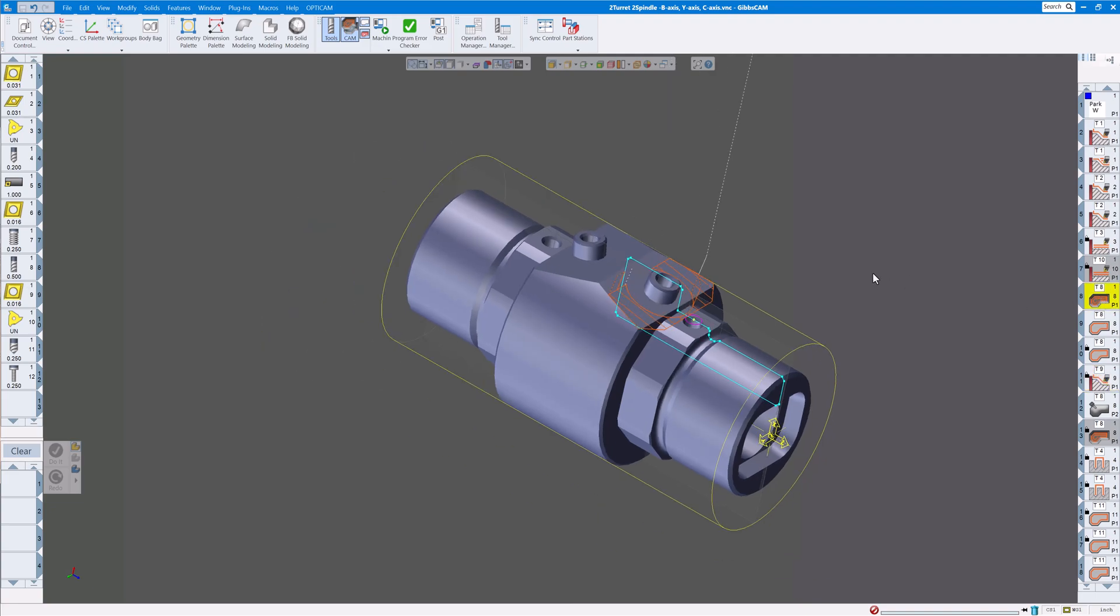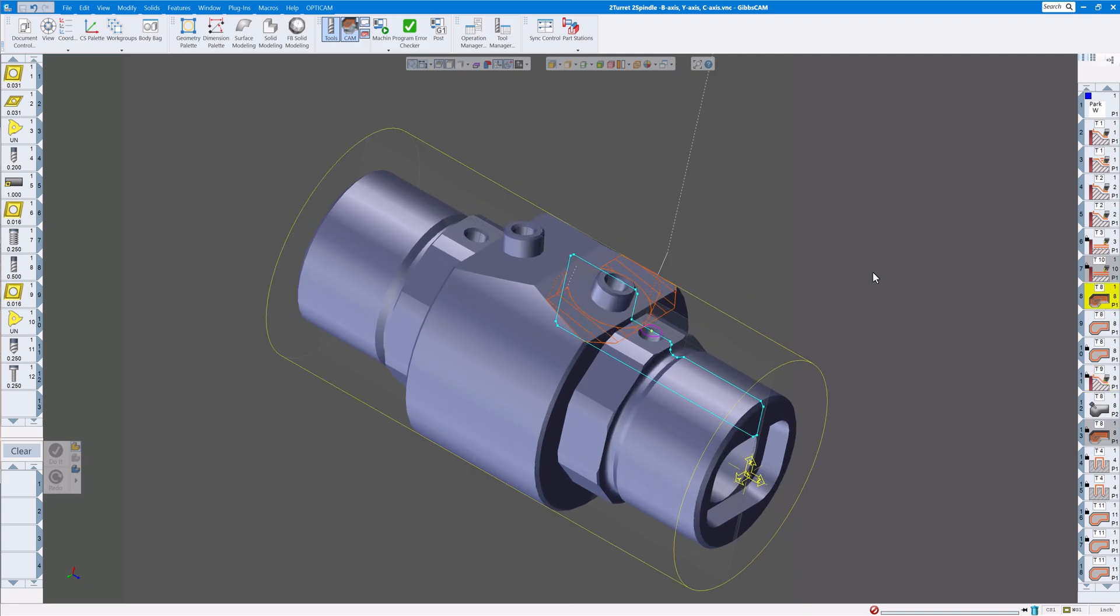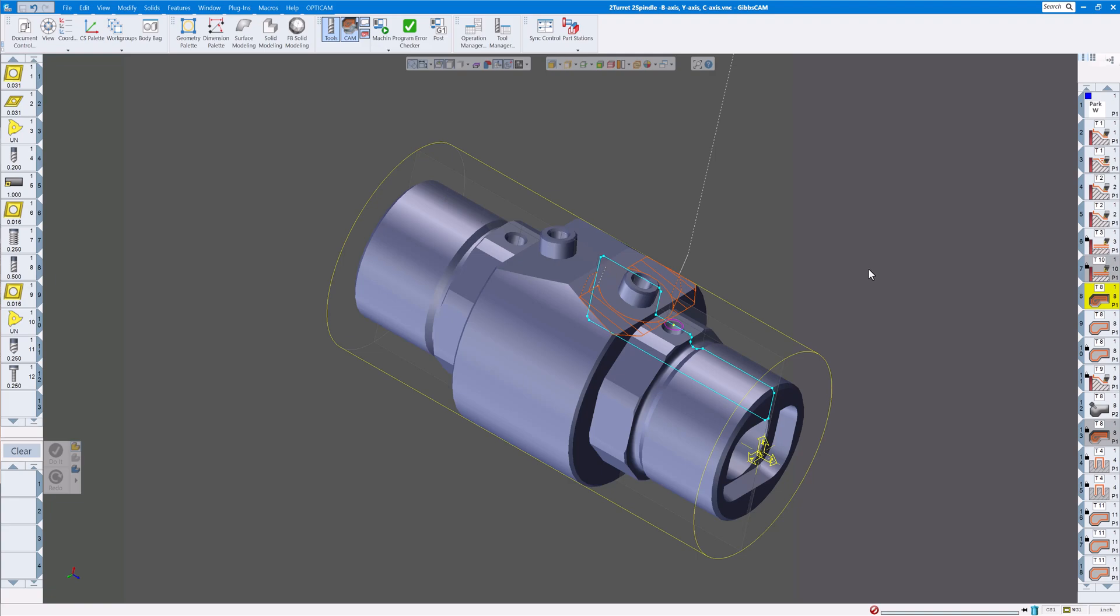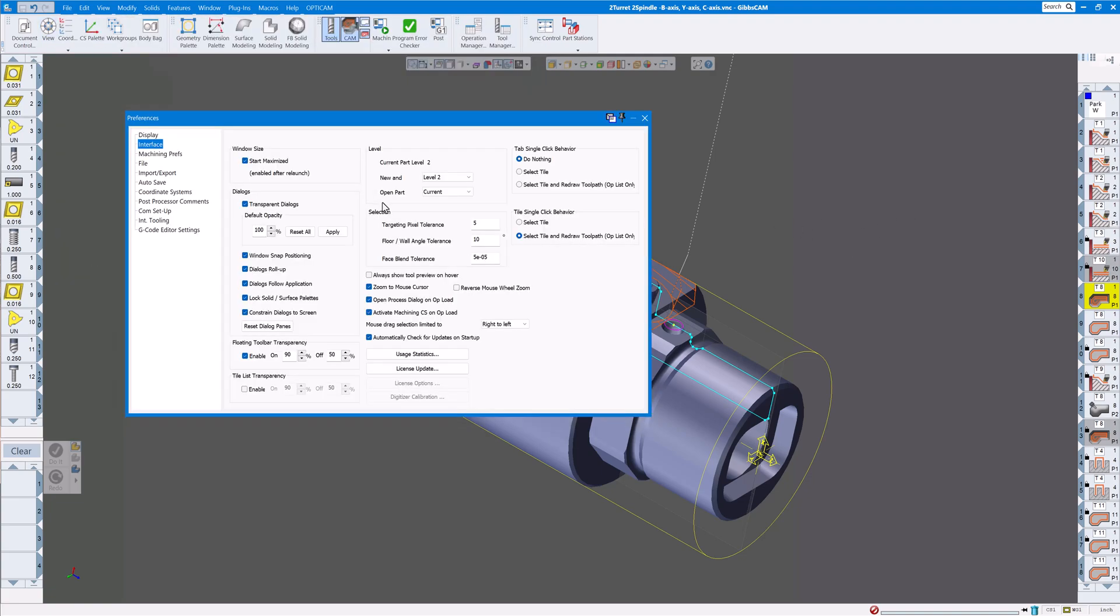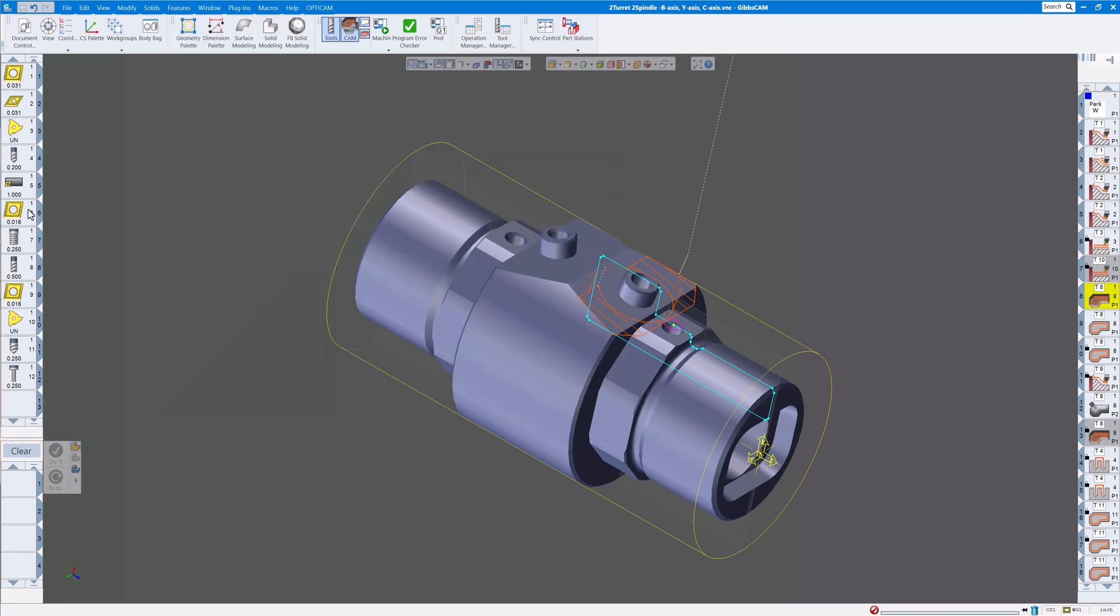No more having to zoom up or zoom down and you can choose whether you want to do the tab or the tile on how you want it to behave. So again that's under file, preferences, tab single behavior, tile single behavior, what you want it to do. So that's a very nice improvement there. So thank you for watching.